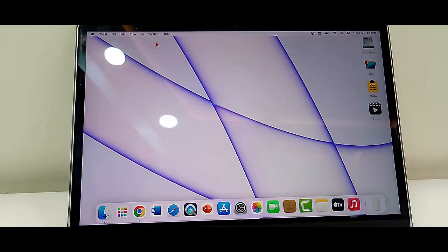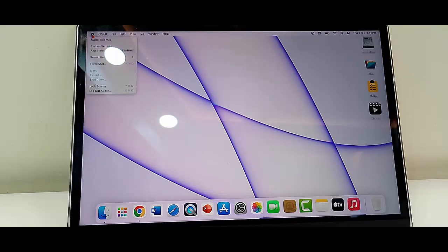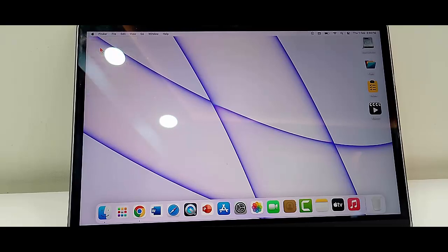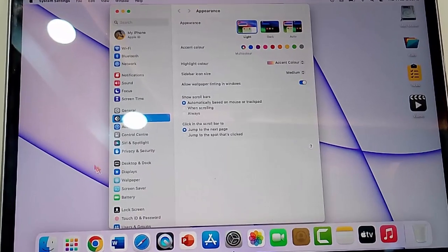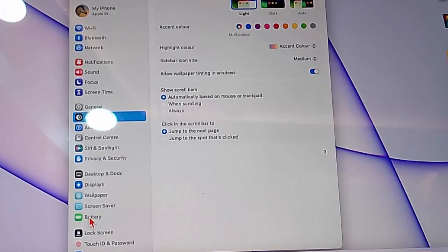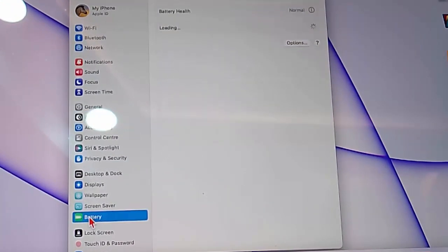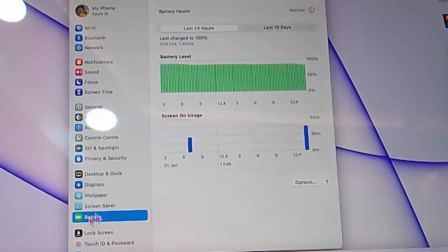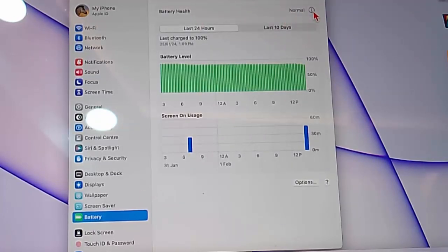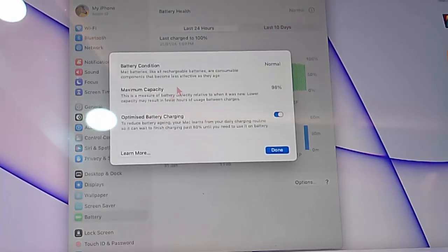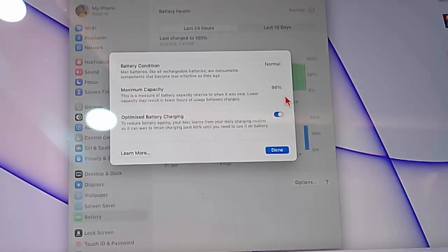Check the battery health. So for this, once again go to your Mac settings, select battery option, and click on this option to check your battery health maximum capacity.